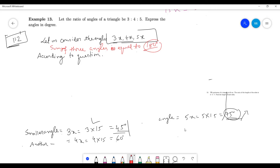Hello, welcome everyone. This class is for linear equations, class 10. In the last class, we were continuing our chapter 11.2. In this class, we will do two problems — example 13 and exercise number 13 — but we will also do some extra problems from this chapter.